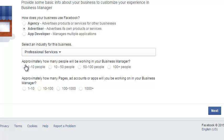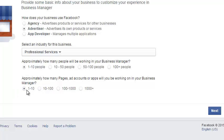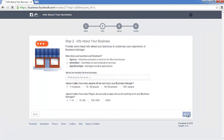Next it asks approximately how many people will be working in your Business Manager — you're going to click 'One to Ten.' Then it asks approximately how many pages, accounts, or apps will you be working on — again, 'One to Ten.' If you have more than ten pages, select the number that's appropriate, but in most cases you'll select one to ten. Click Next again.